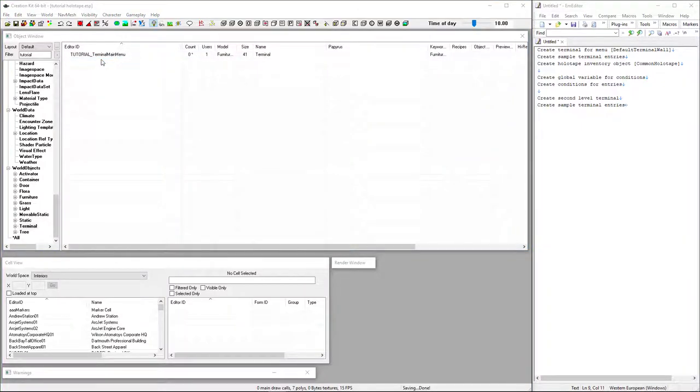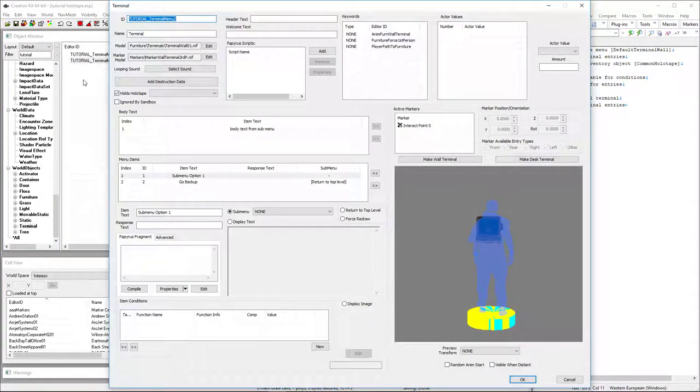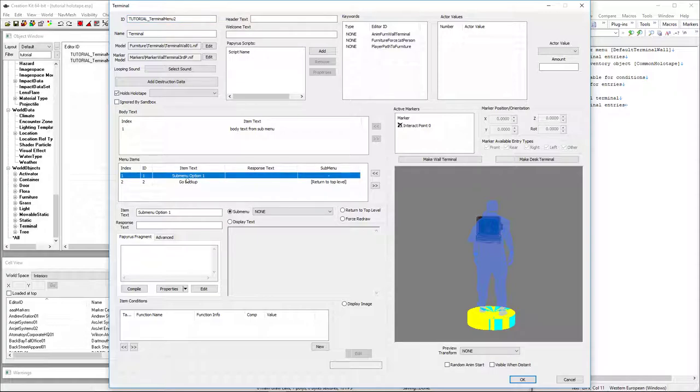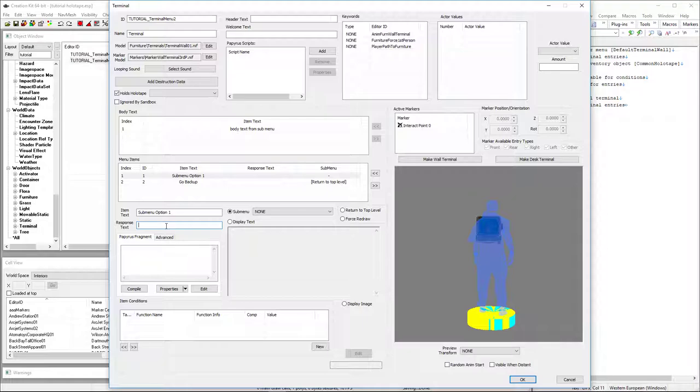And we've also got a second level menu with two options on it. Actually, let's go back to that for a minute. I wanted to point something out. So on option one, I'm just going to put in a response text here. Option one response. So you can see where that shows up.